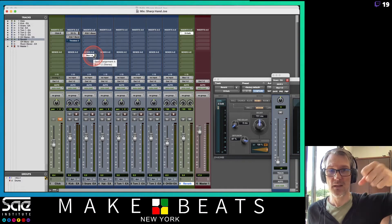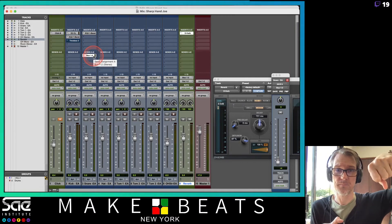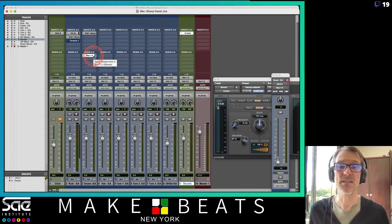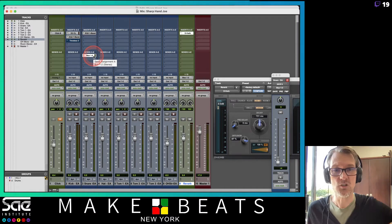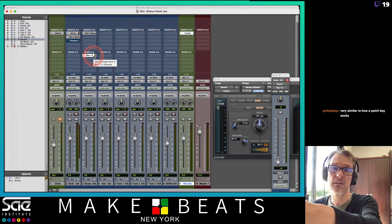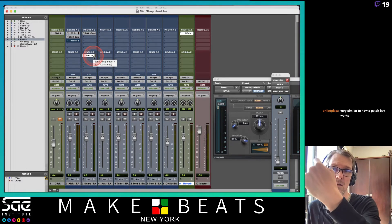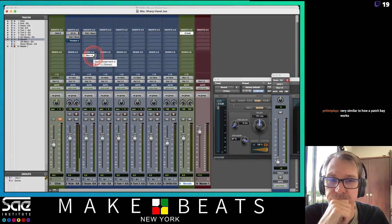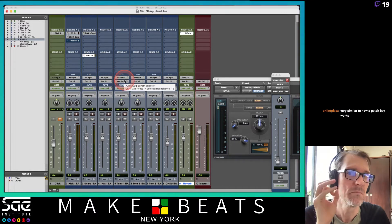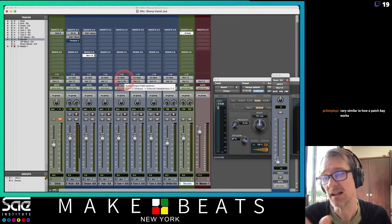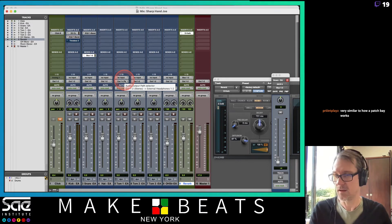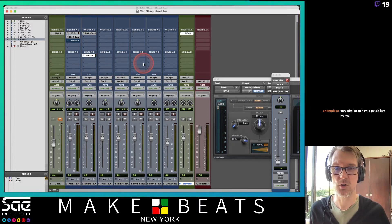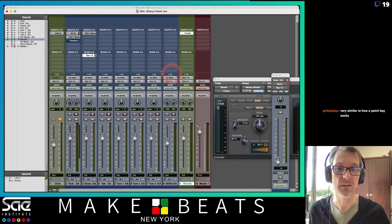Just like pouring water from a pitcher into a glass — the water comes out of the pitcher and goes into the glass. Or if I send you to the store to get milk, I send you out and you return back in with the milk. It's exactly how patching works. In Pro Tools the name of the bus is what connects things together.